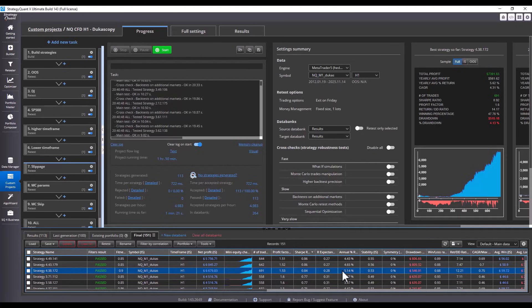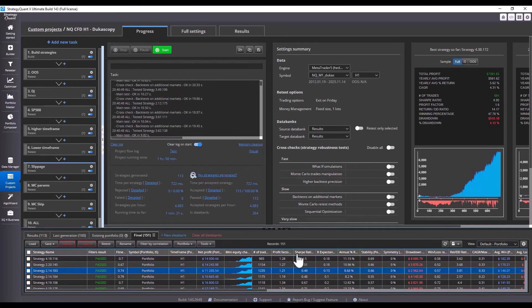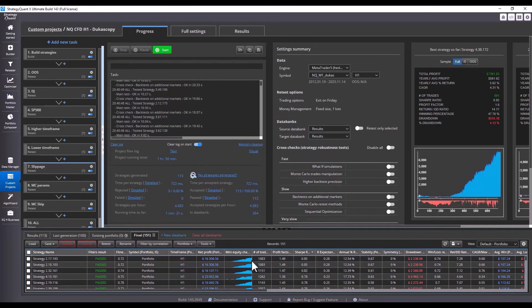Since I have tested the strategies on multiple markets, I can view the results in the portfolio databank. At this point, I don't see a single result, but the results we see here relate to the entire portfolio. We can see that in this section as well.